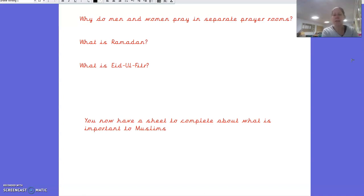What is Ramadan? We've looked at this this week, so hopefully you'll remember. Remember we looked at lots of videos on it, and a little boy was telling us all about it. Well done if you said that Ramadan is the month of fasting.